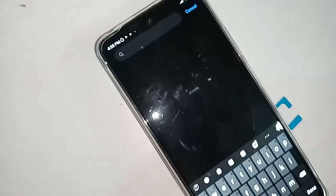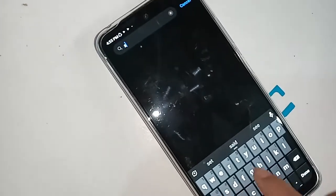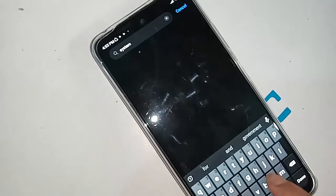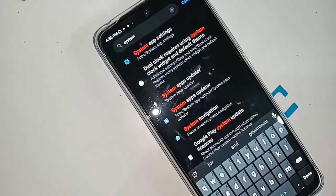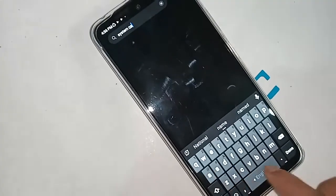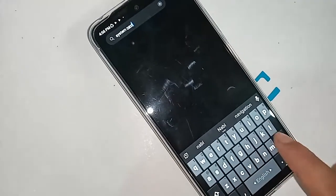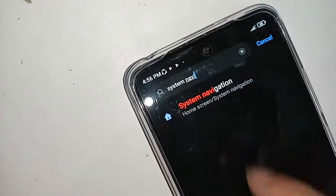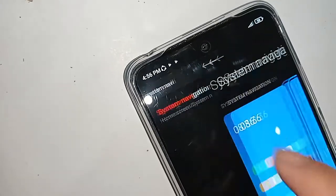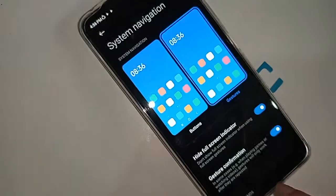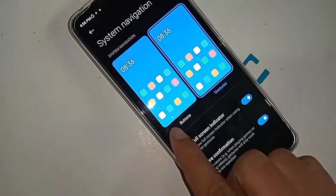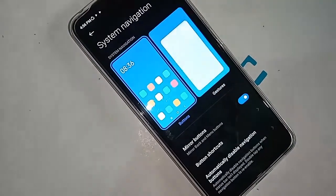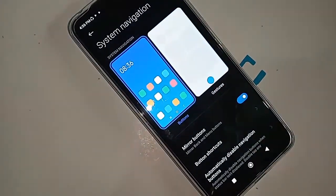Search for 'System Navigation' and click on that option. You will then see the System Navigation menu. Click on it and you will see an option called Buttons and Gestures. If you want the back button, home button, and layout button to appear on your phone display, click on Buttons.